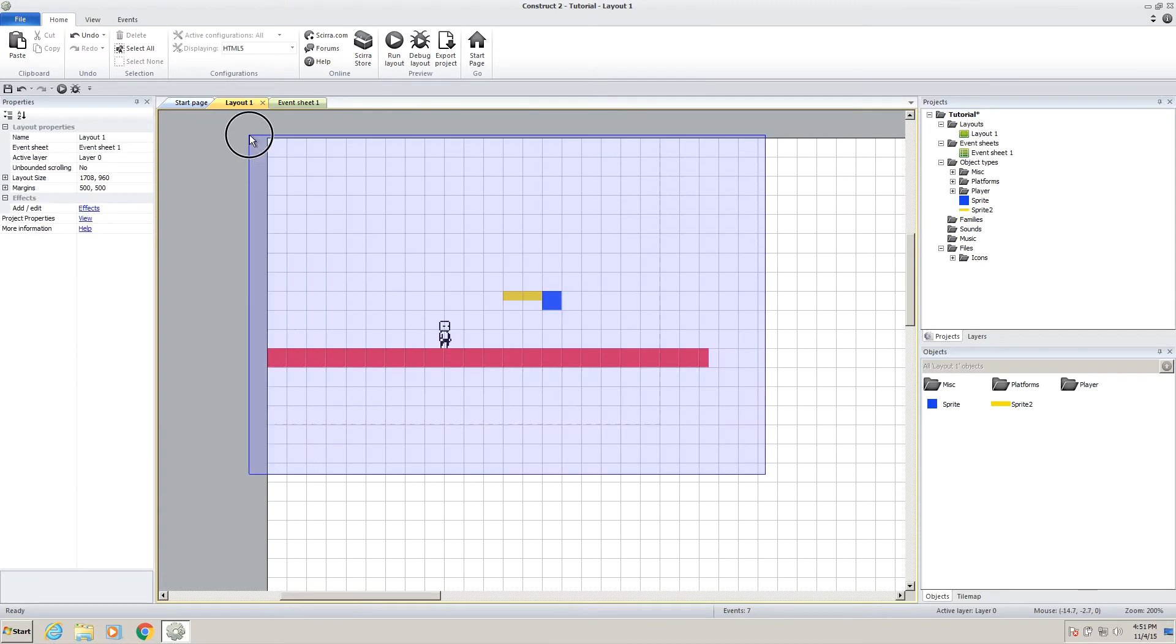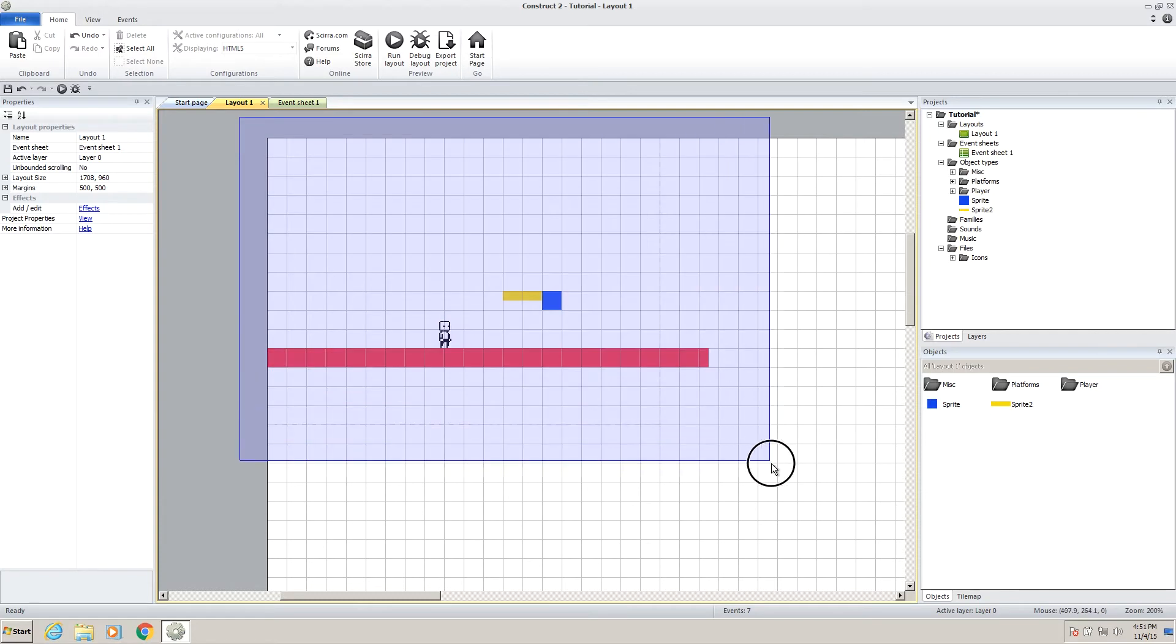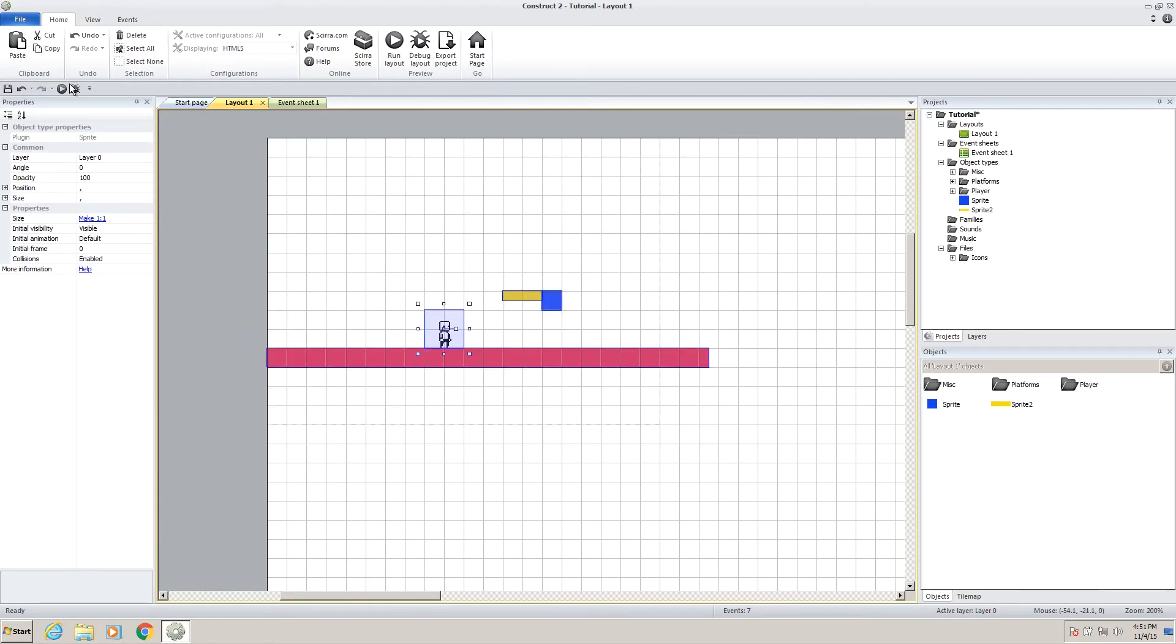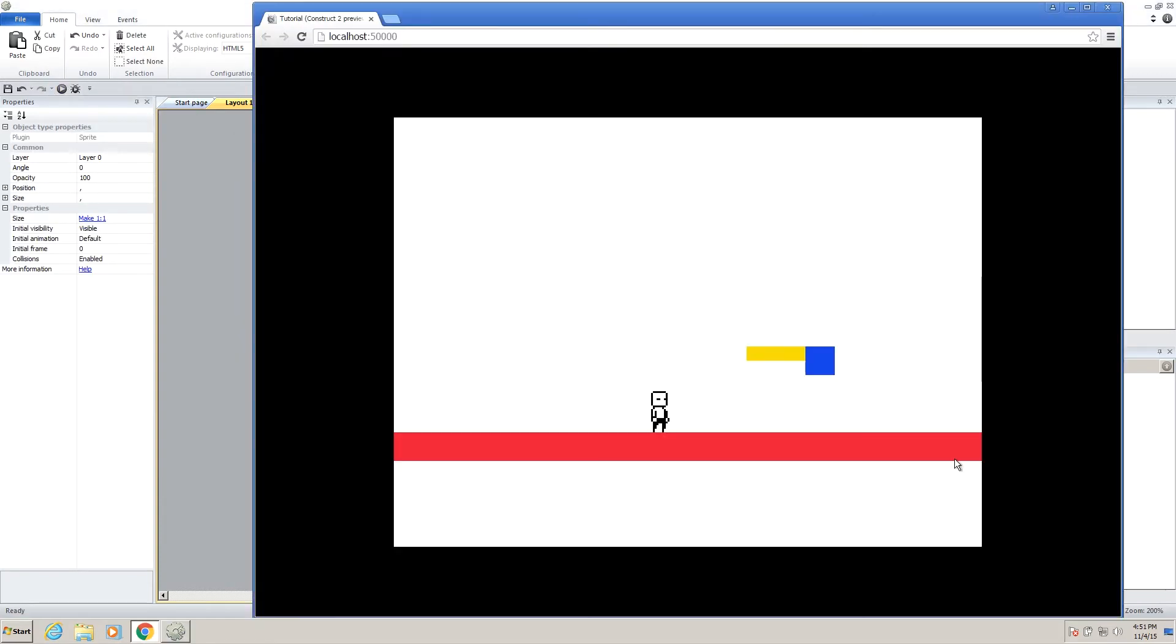If you haven't seen the other videos, just go back on my channel, watch them, and then you will arrive here, where we have a player. He idles, kind of breathes, he moves right, he moves left, he can jump through this platform and land on top of it, but he cannot do it to this one.